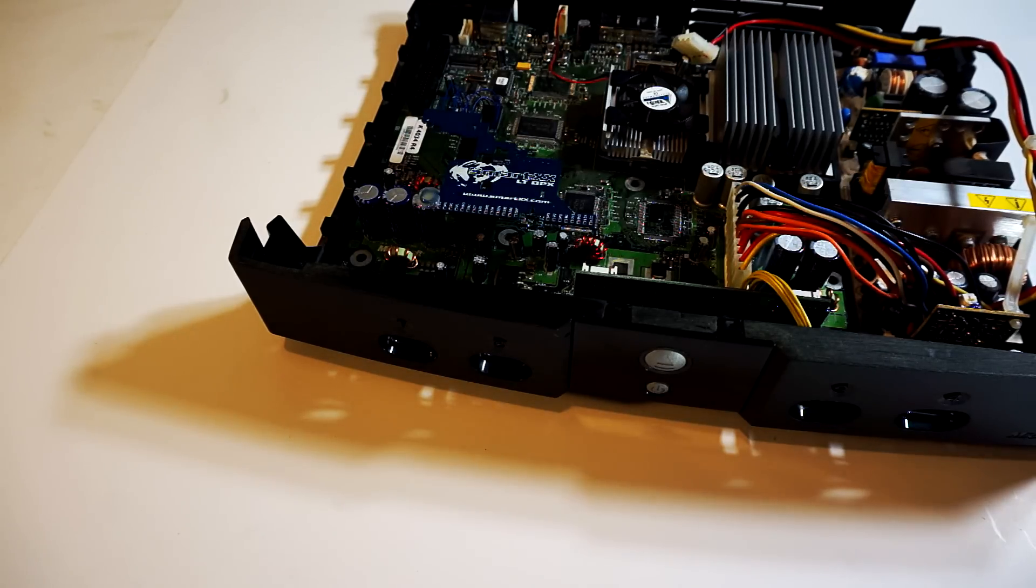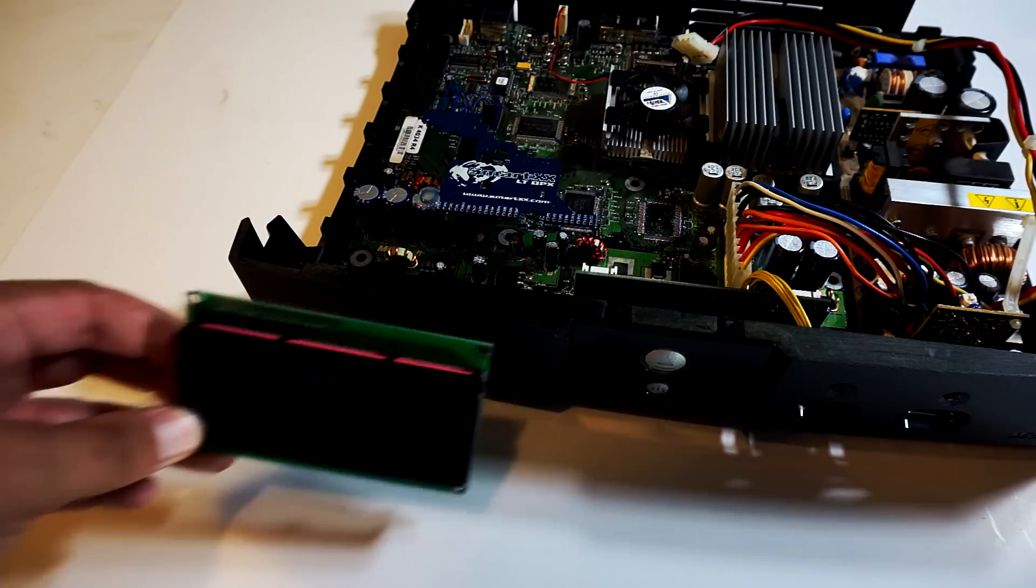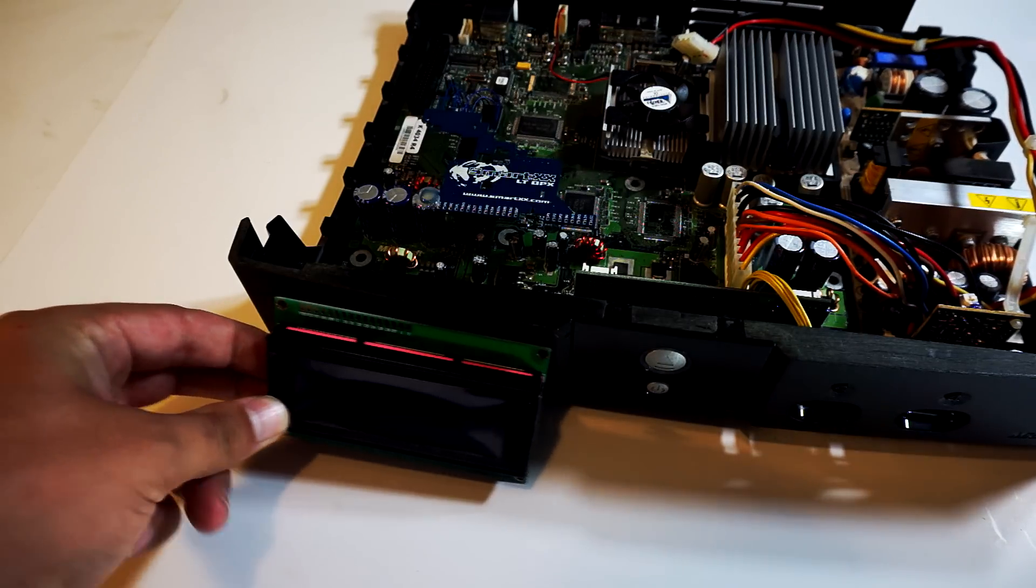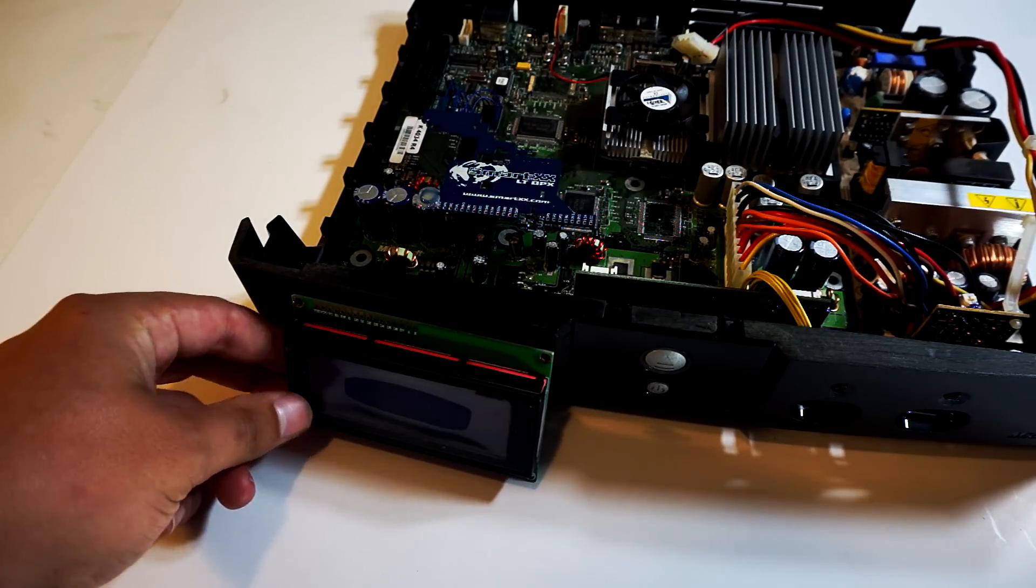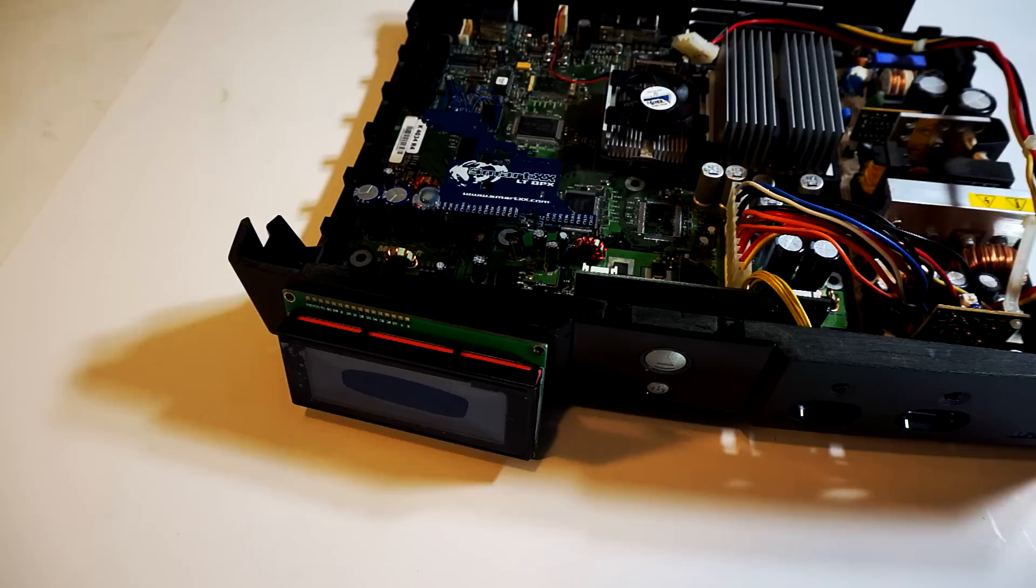You're going to want to decide where you will be mounting your LCD. For me I'm going to be putting it on the front left side. It's pretty common to see it on the right so I'm going to do something a little different.